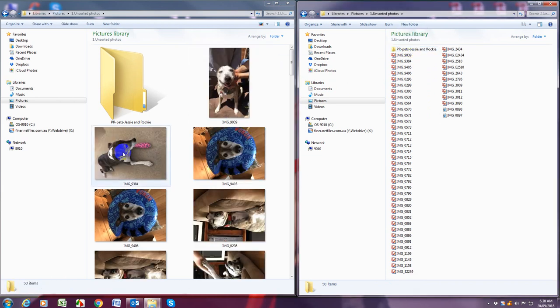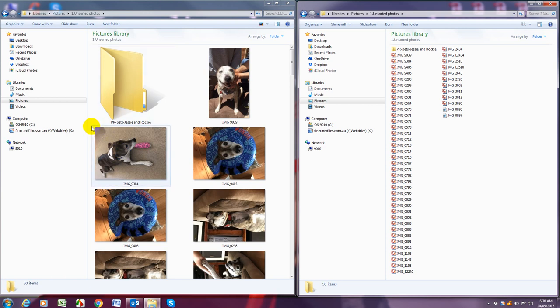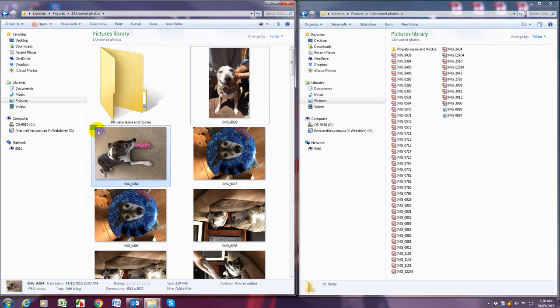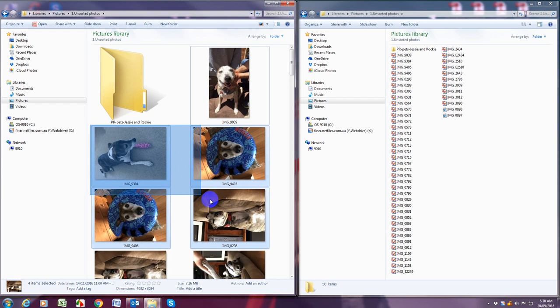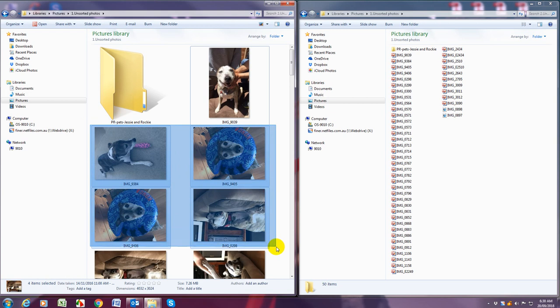That's one way. Another way is putting your cursor on the top left hand corner of a photo, left click on your mouse and then drag and as you drag it will select the photos that your cursor goes over.